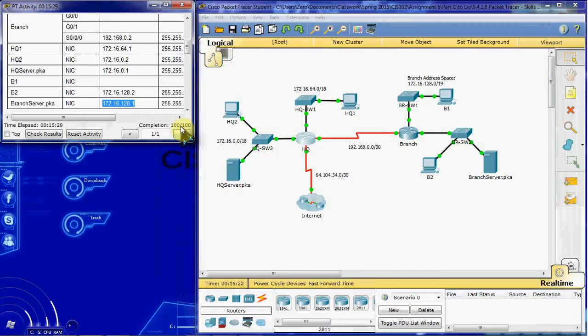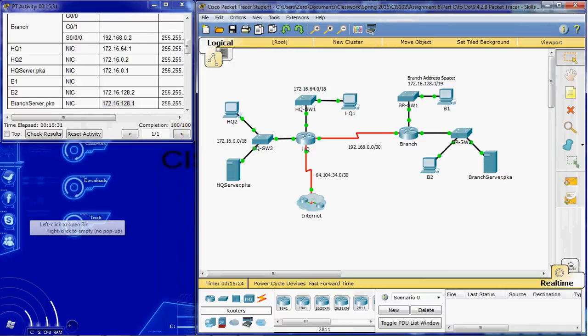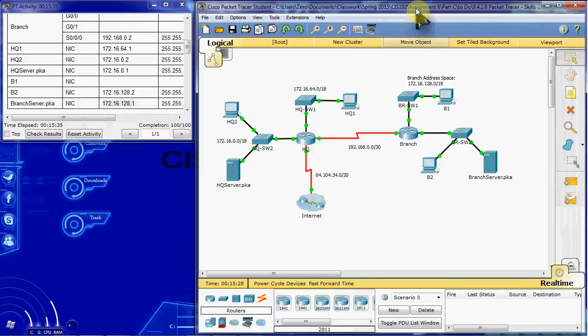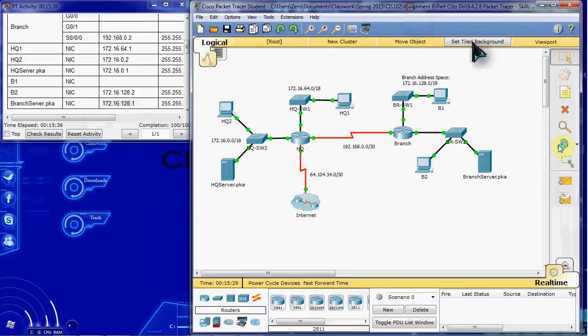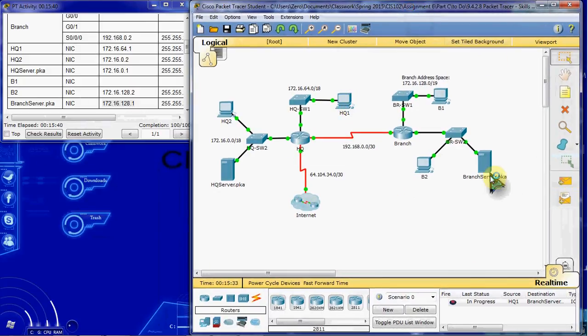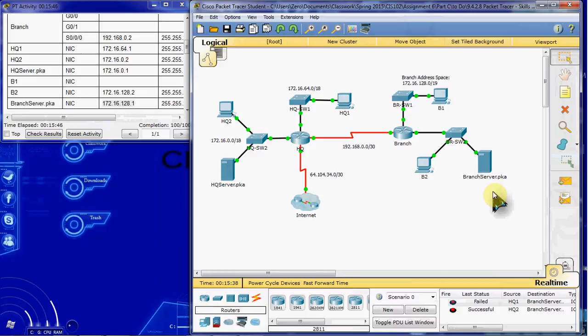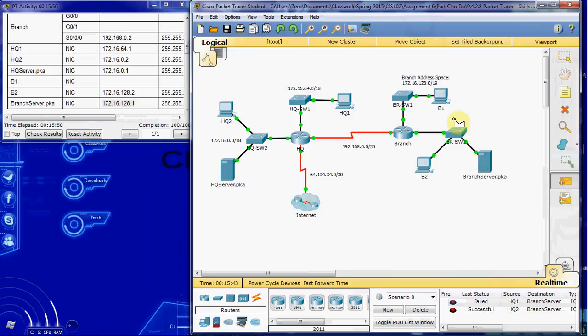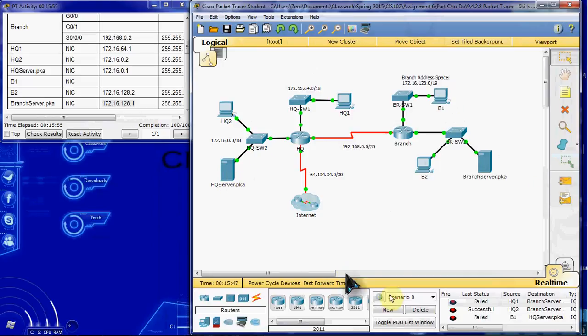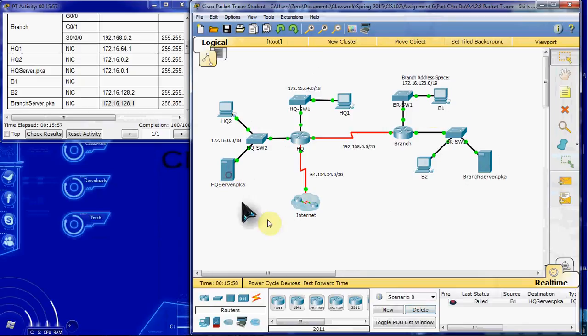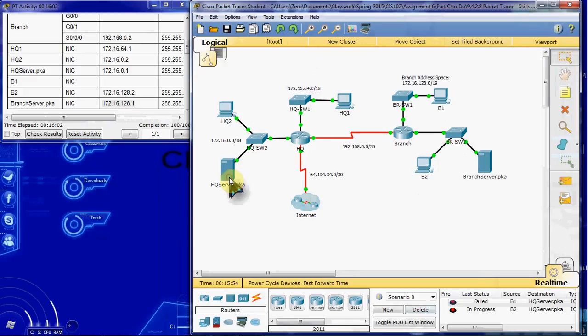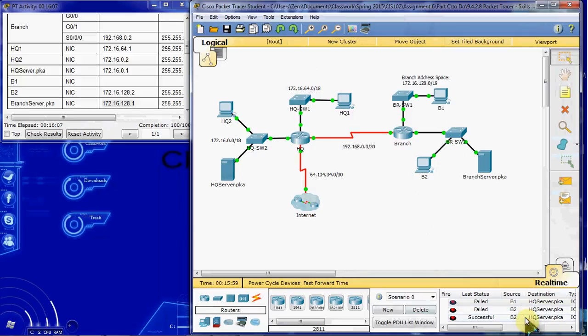And if you want to test that you can create a couple of simple PDUs just to make sure that, for example, HQ1 cannot reach the branch server. But HQ2 should be able to. So that shows that this network is blocked from reaching that server. And then our computer B1 should not be able to reach the HQ server. But computer B2, being on a different network, should be able to reach that server. There we are.